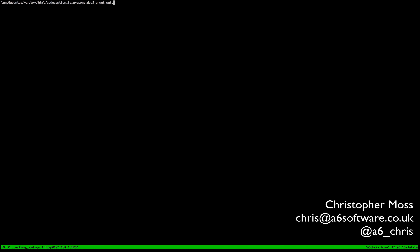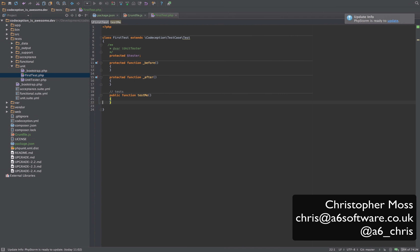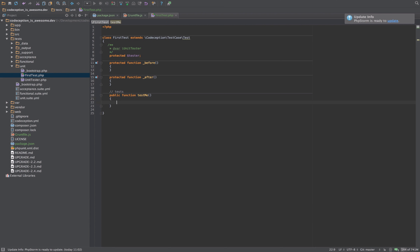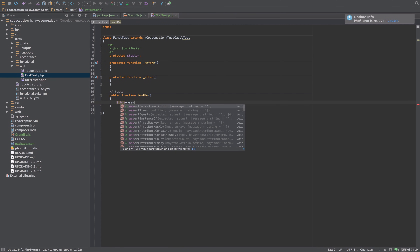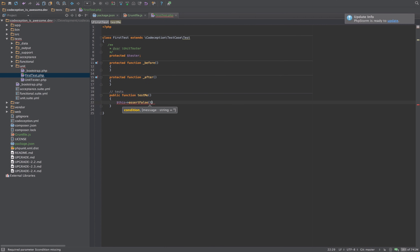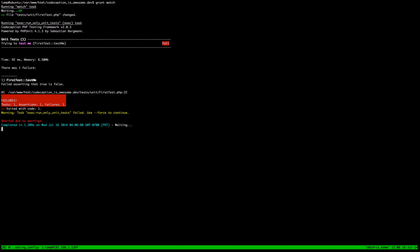Hi, I'm Christopher Moss from ASIC Software, and in this video I'm going to demonstrate how you can use Grunt, the JavaScript task runner, for automating the running of our test suite whenever we make a change to one of our test files.